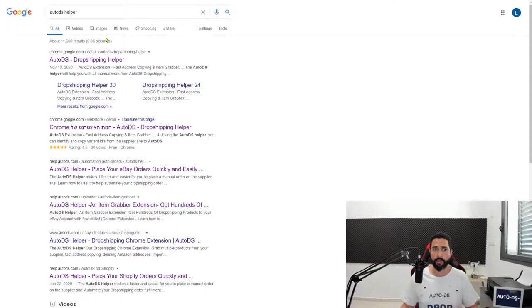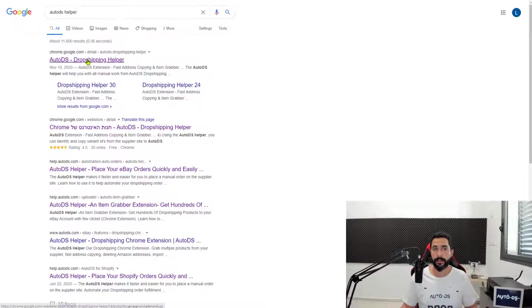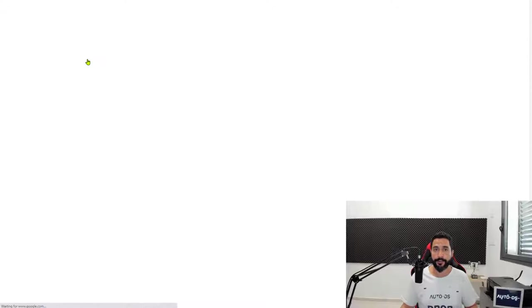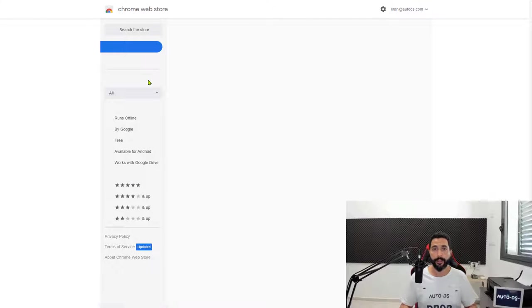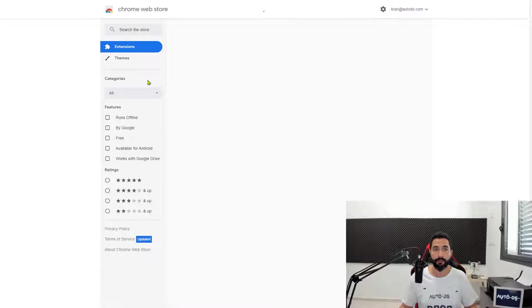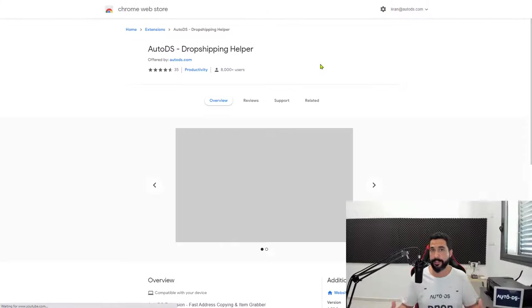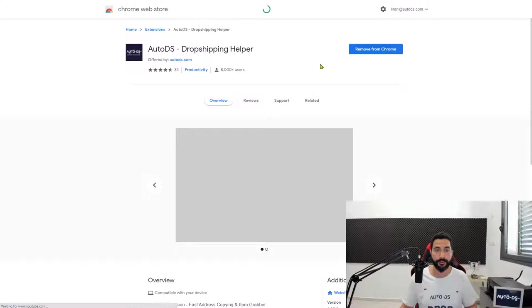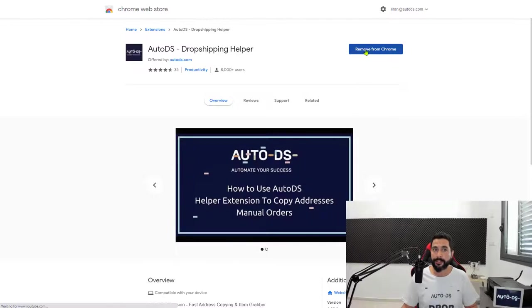Go to Google, search for AutoDS Helper, and click the first link. You'll be taken to the Chrome Web Store where the extension is free to install. Once installed, go back to your Shopify dashboard, click on Apps in the left menu, then click on Oberlo.